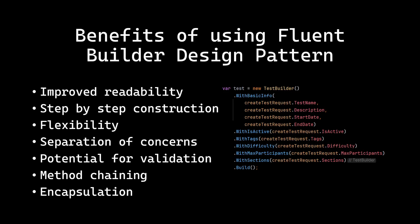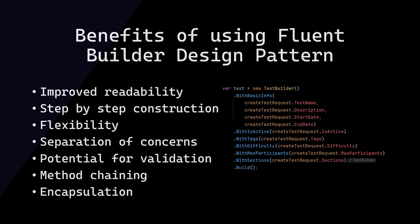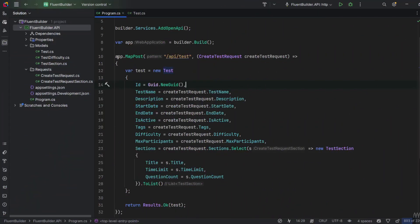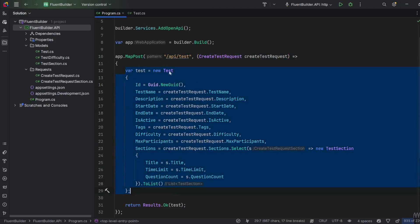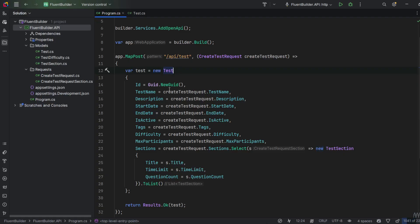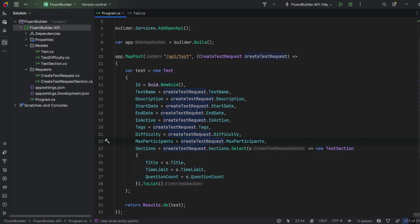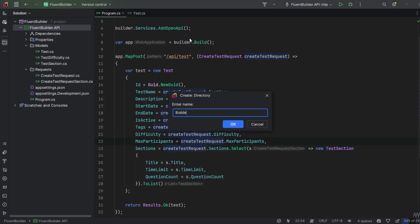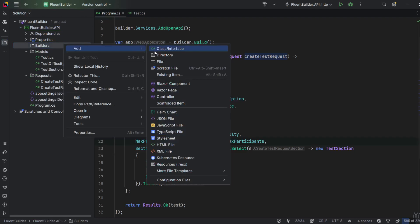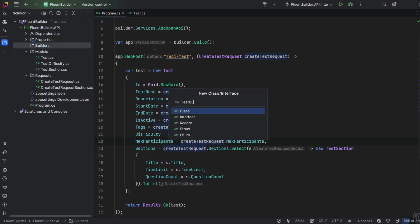In my API I have one minimal API endpoint that creates the Test based on the CreateTestRequest. As you see, I'm using only the new operator without the builder pattern for now, so it looks very ugly because this Test object is very complex. Now I'll create a directory called Builders and I'll create the TestBuilder class.